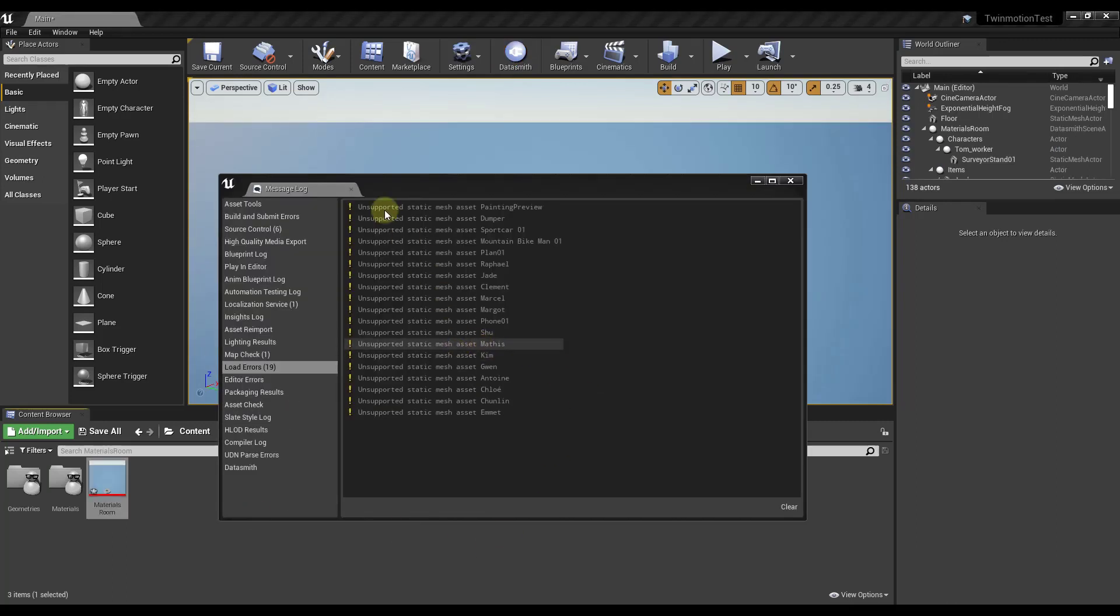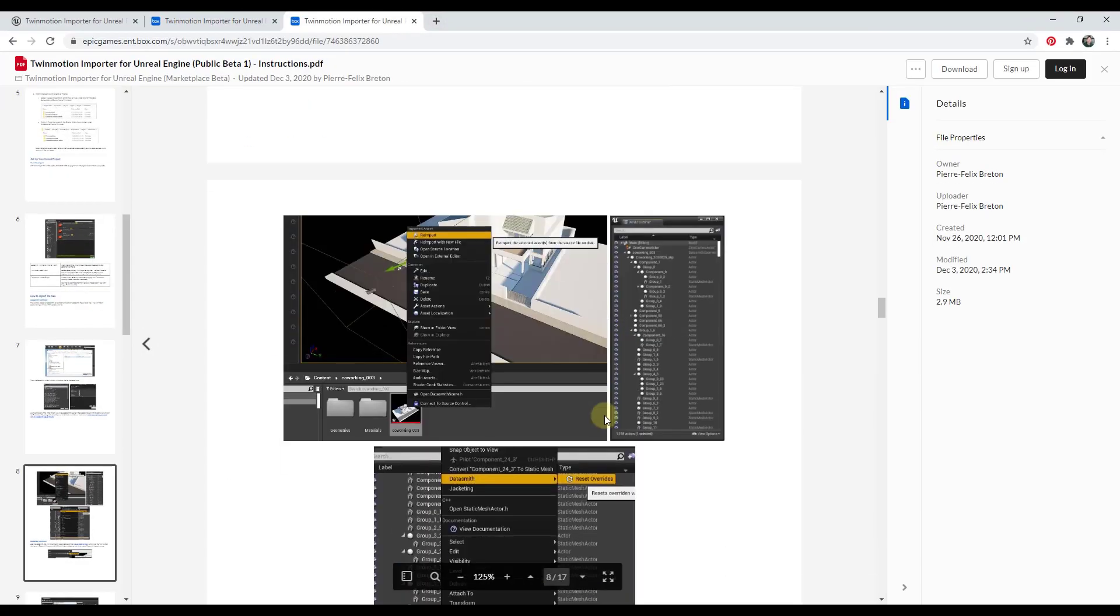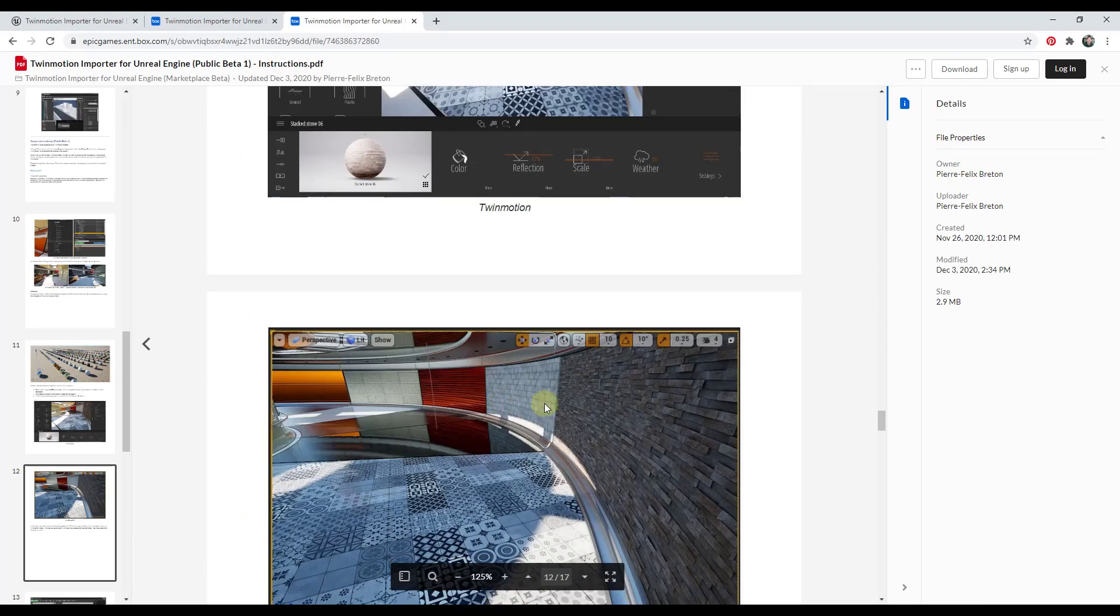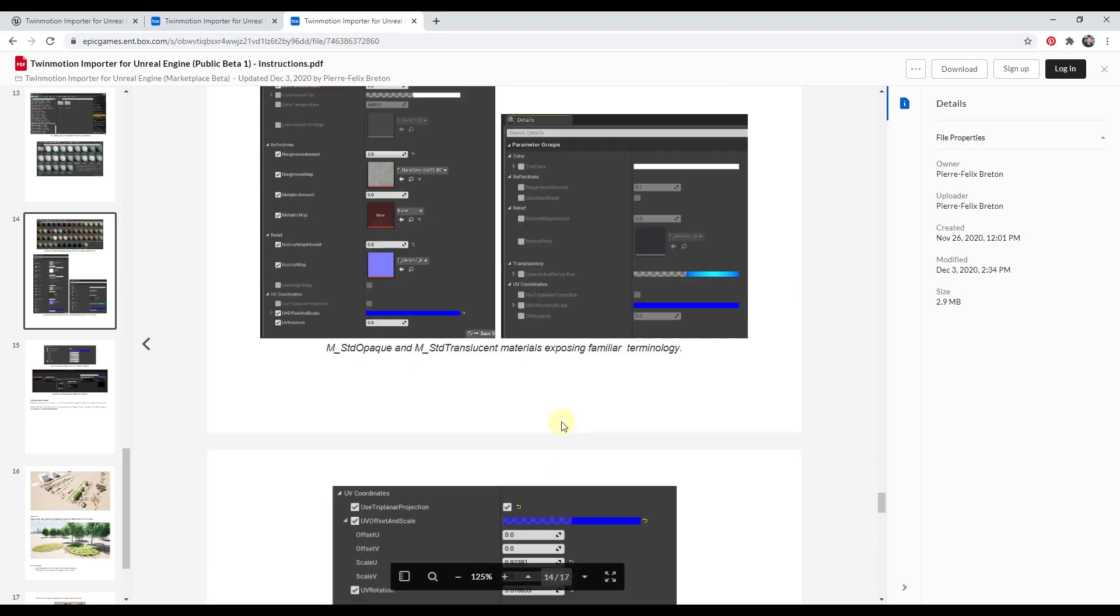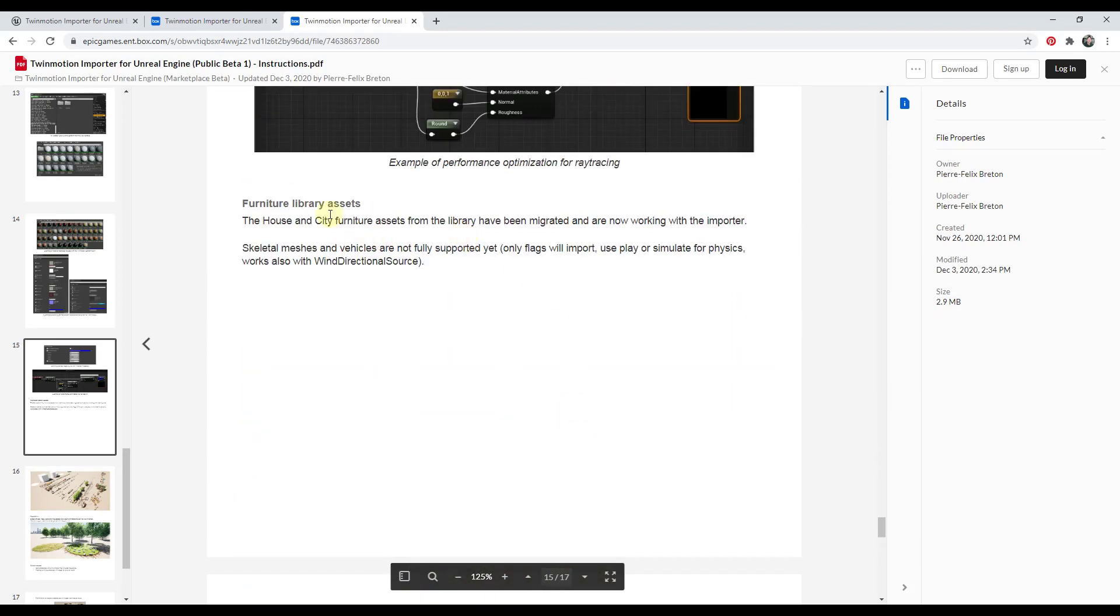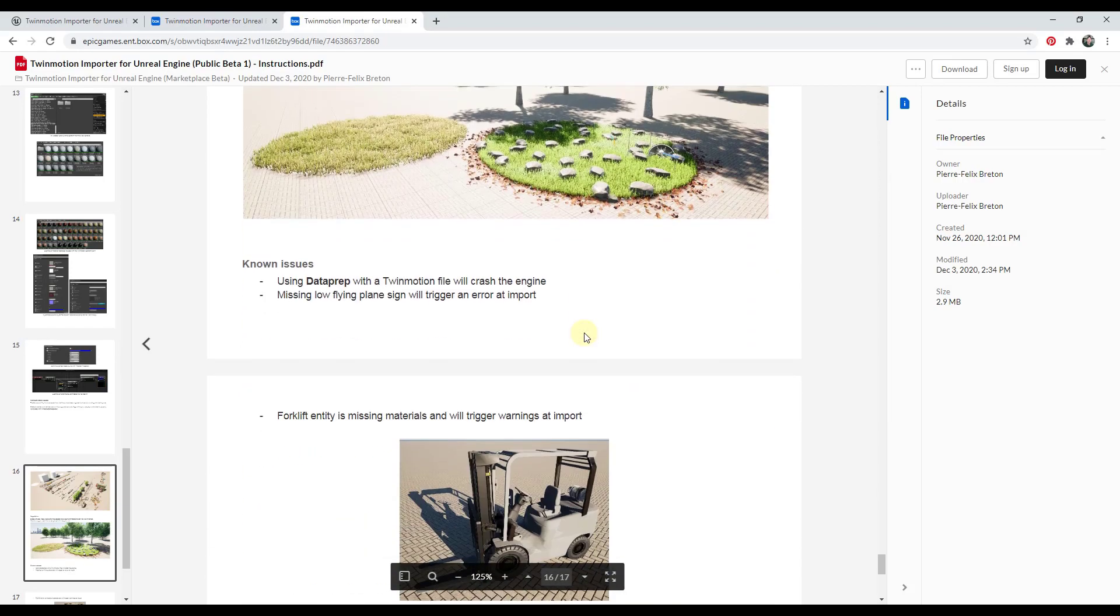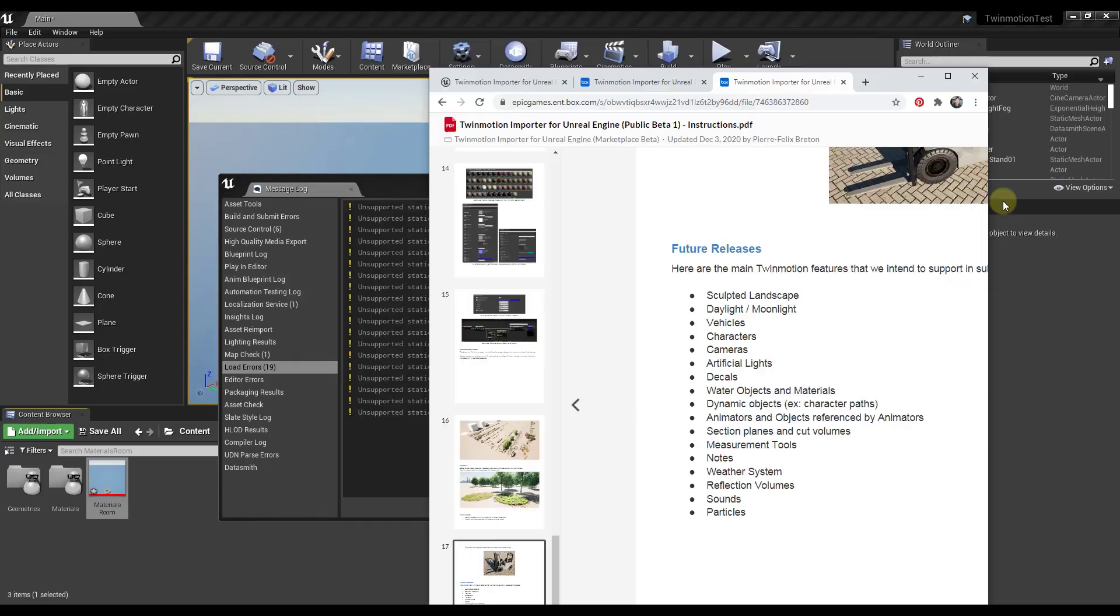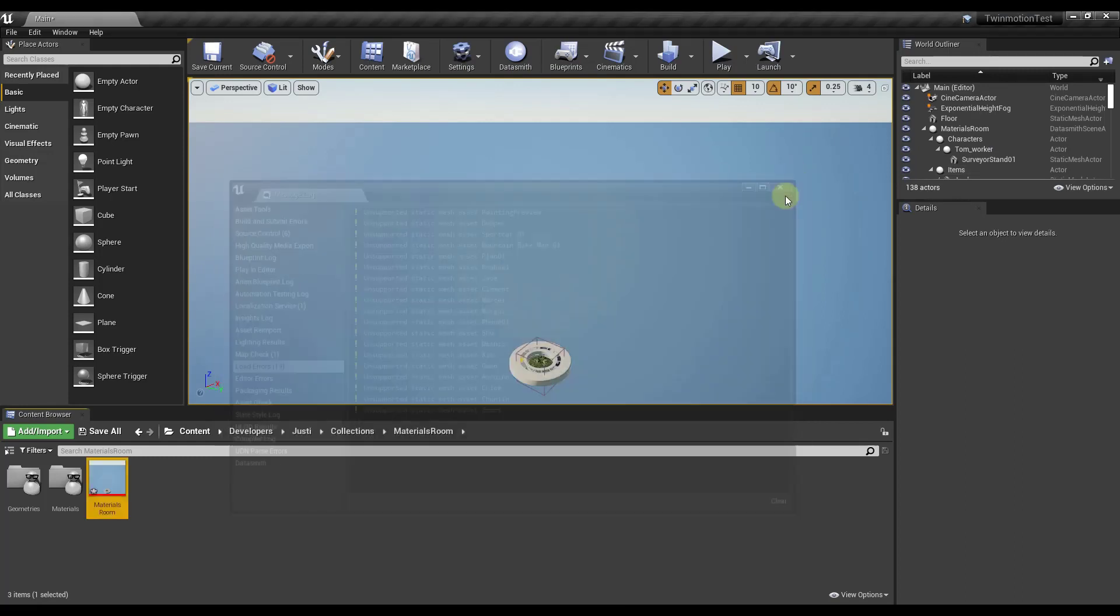One thing that you're gonna know is you're gonna get a log when you bring this in of things that aren't supported. Remember, if we scroll down to the bottom of this page, notice how there are a lot of things that aren't supported yet. Things like skeletal meshes and vehicles are not currently working. There's some things that just won't come in yet. Remember this is in beta, so that's kind of to be expected. Read through this if you have any questions about what's working and what isn't. Let's close out of this and let's take a look at what we've got.